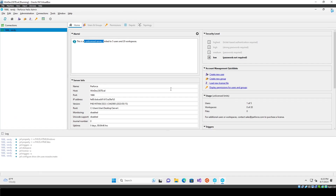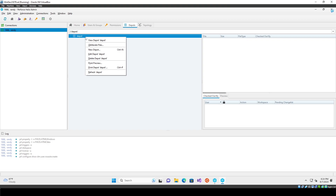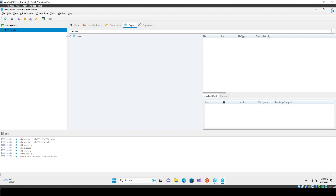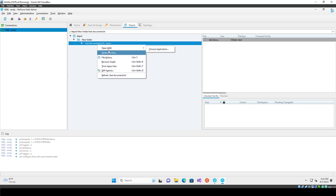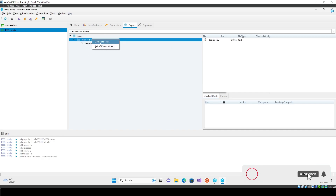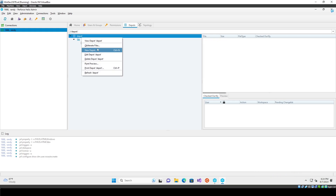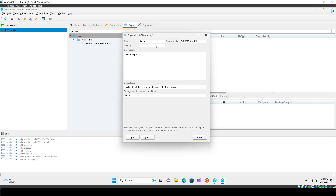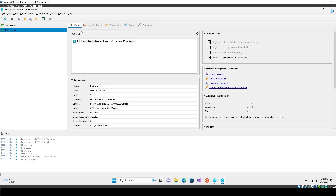If we go to the depot in the admin tool and hit Refresh Depot, we can see the file there too. From here you can obliterate files from the depot, create new depots, view and edit depot information, print out that info — lots of functionality available. That's where I'm going to end it for now.